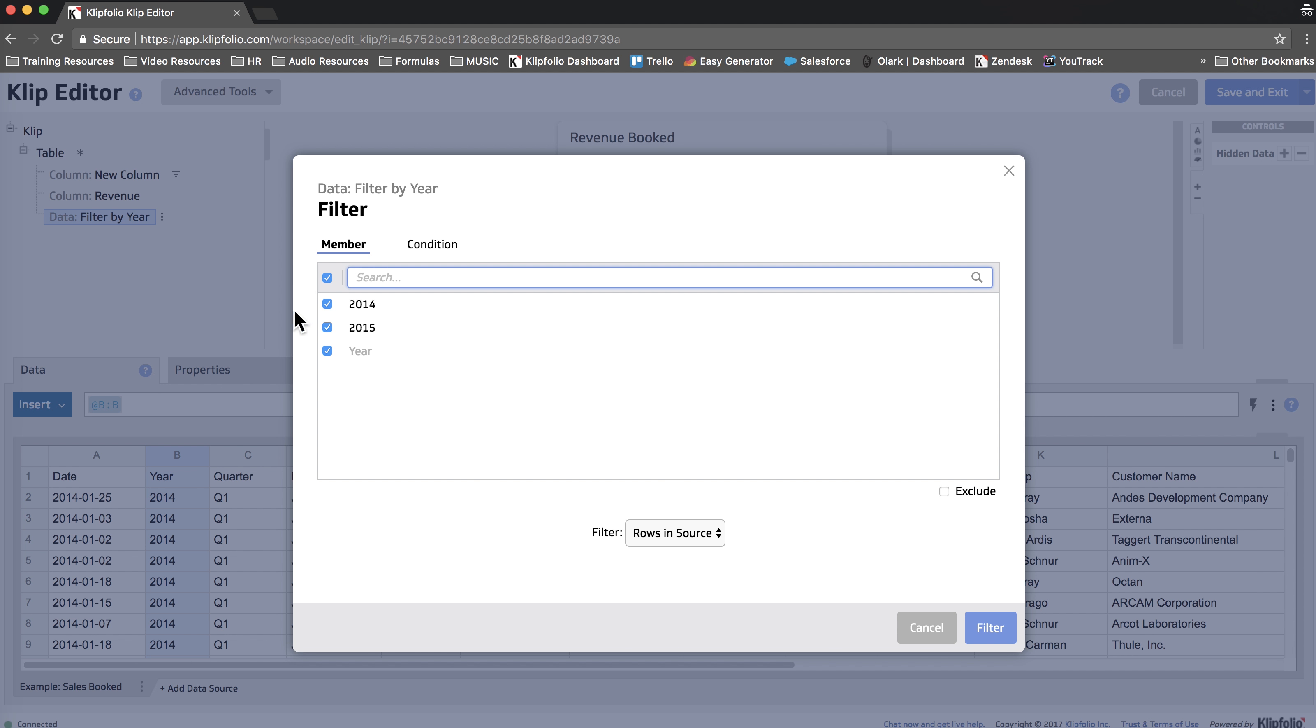And for this example I'm just going to filter on the 2015 data.